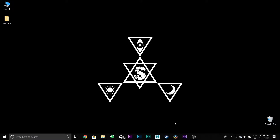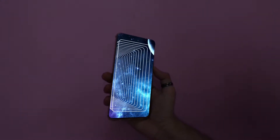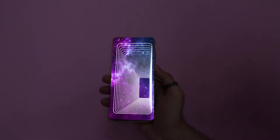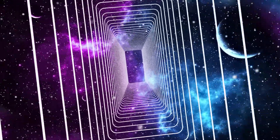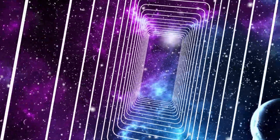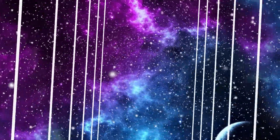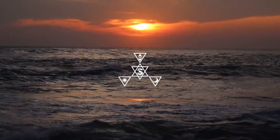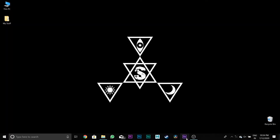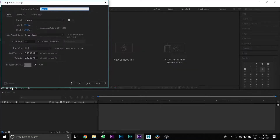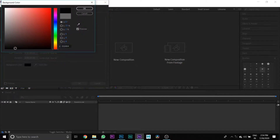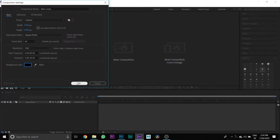Hello guys, welcome back to my another After Effects tutorial. In this video we're gonna make this effect. First, open After Effects, then click New Project, then create a composition and name it 'Main Comp'. Leave the rest of the settings the same and change the background color to black.